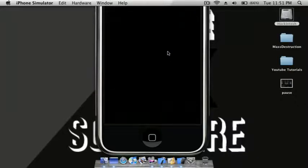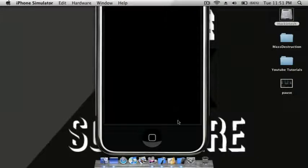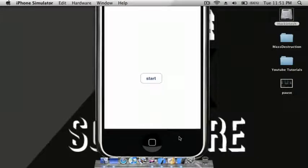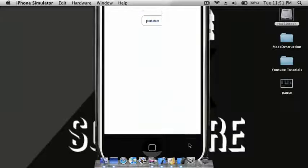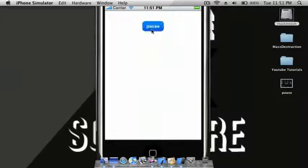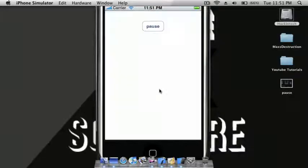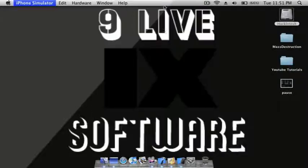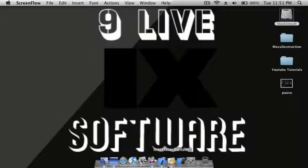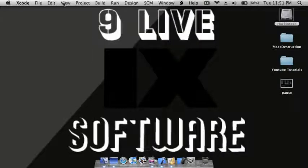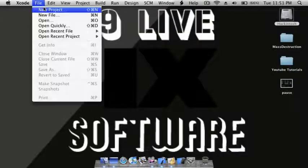Here's how it will look like. Here's your main view, press start, you want to pause, show your pause screen, press resume, go back to the game view. We're going to open up Xcode, do File > New Project.